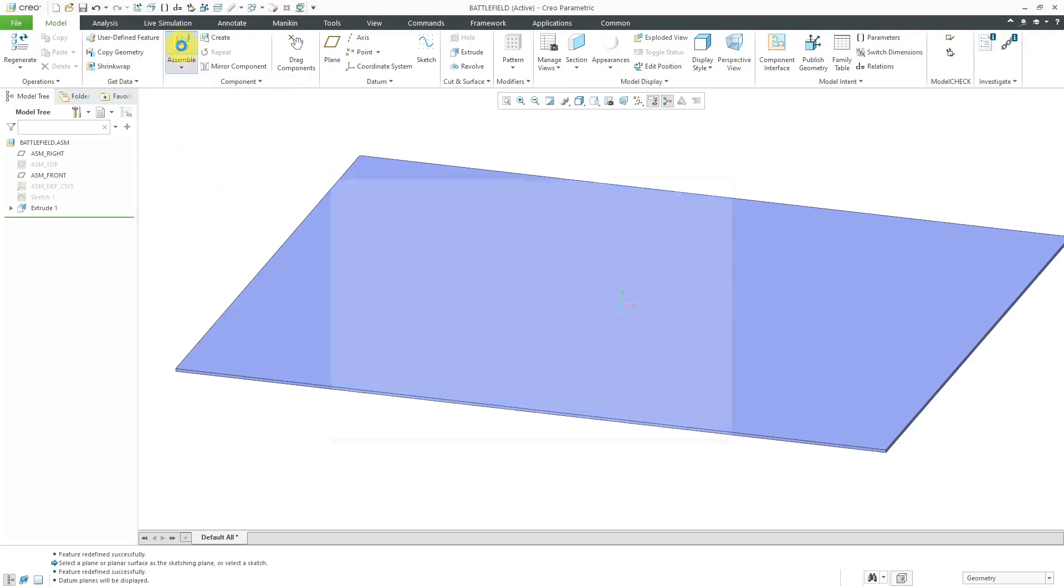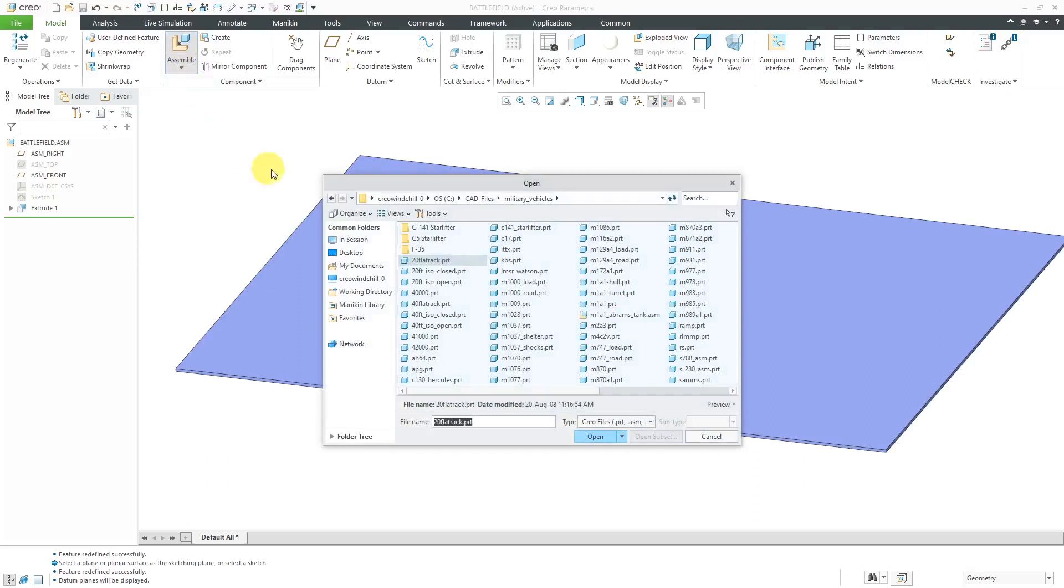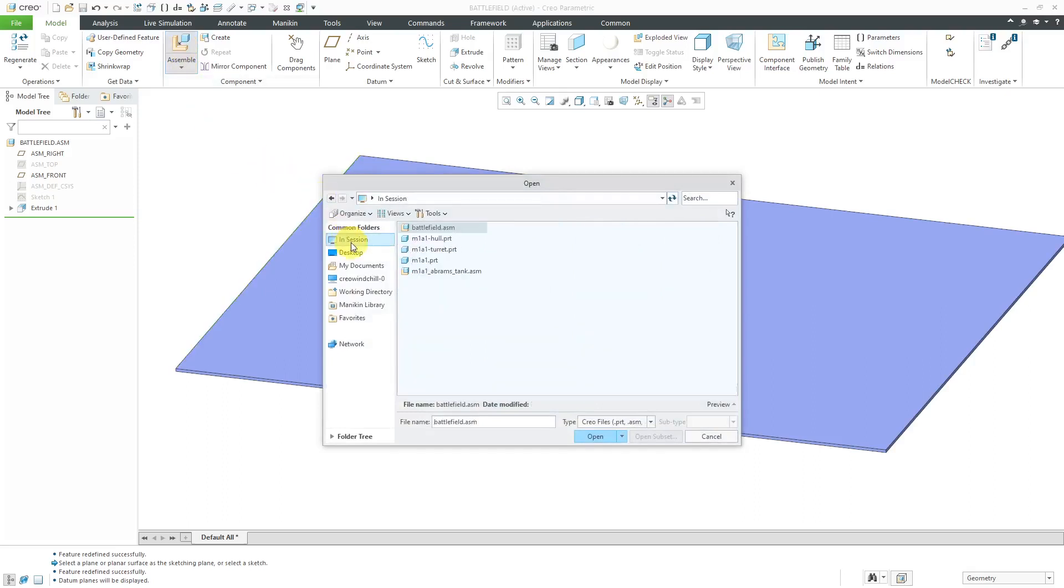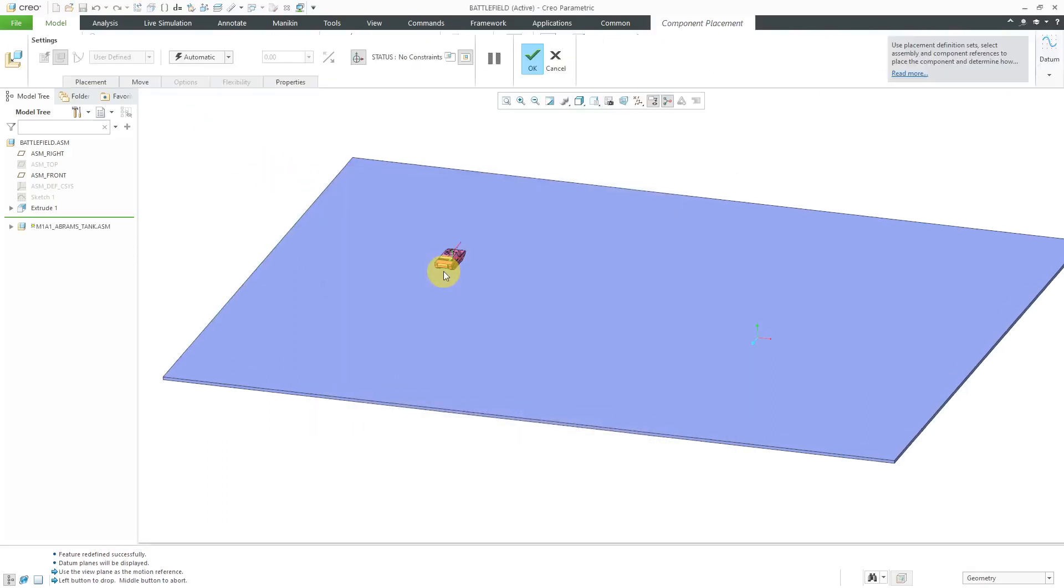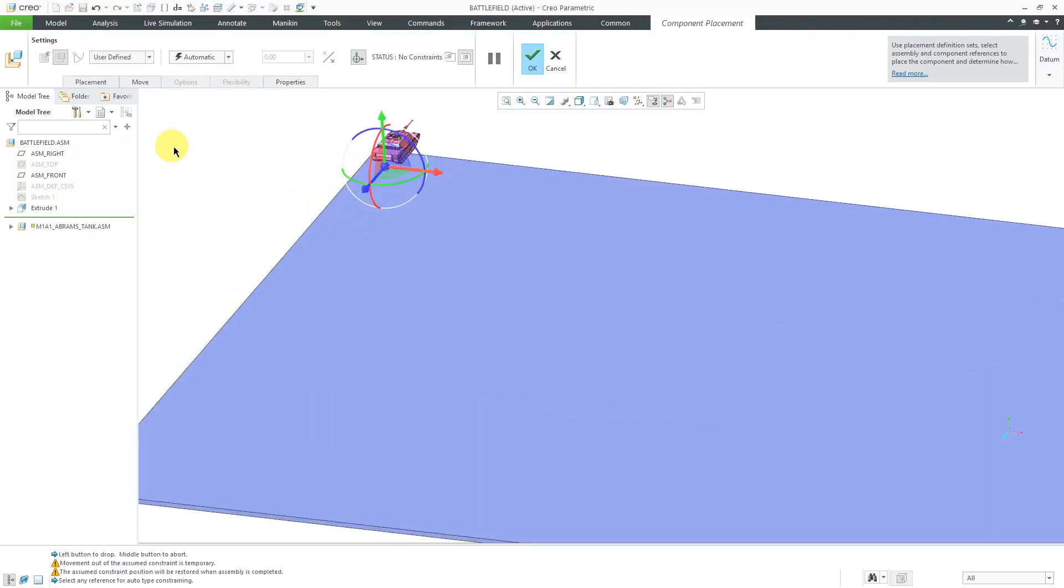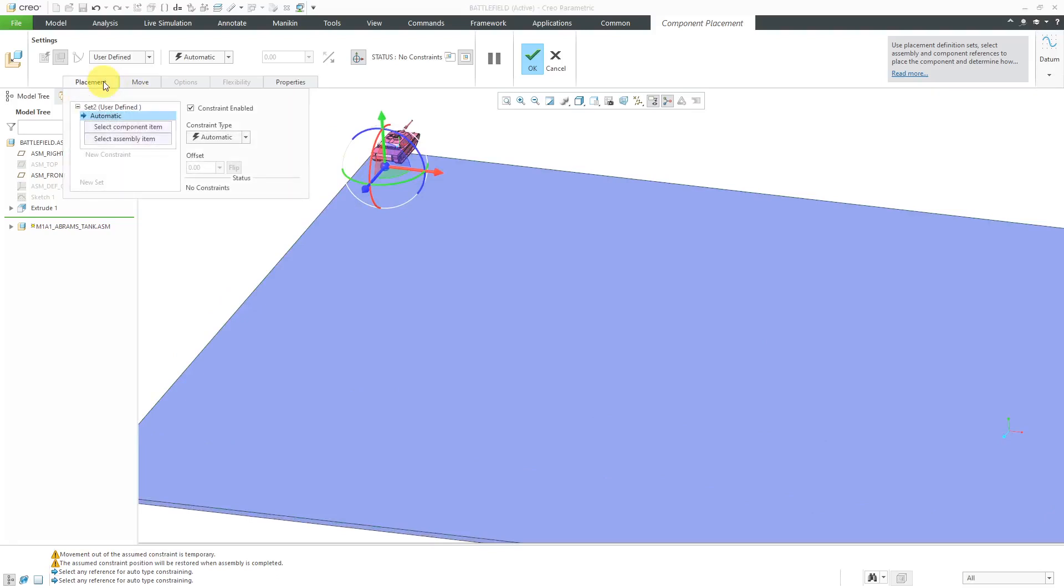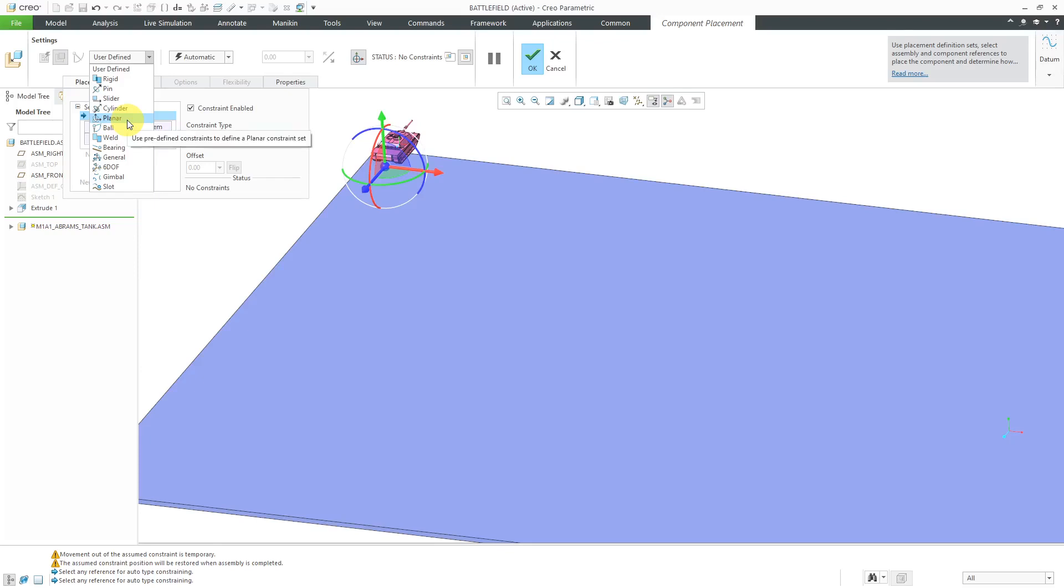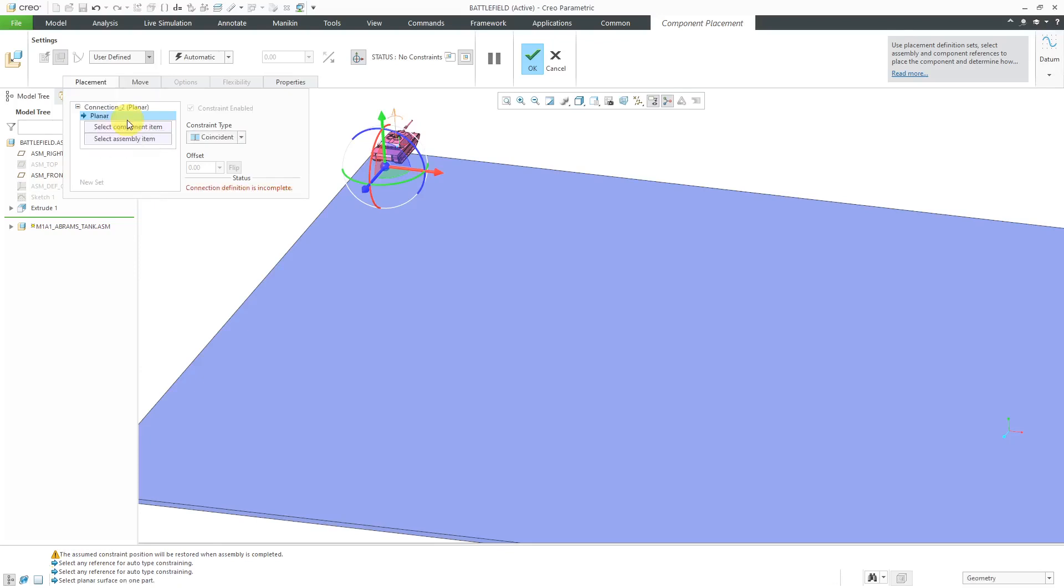Let's click on the assemble button and then let me go to in session. Here is my tank and let's just drop it right about over here. To change to a planar connection, first I'm going to open up the placement tab. You go to the user-defined drop-down list and then you can choose planar.